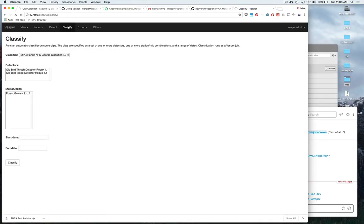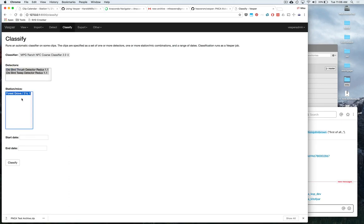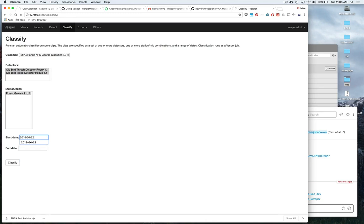Now we want to classify, do the same thing. Click our date.